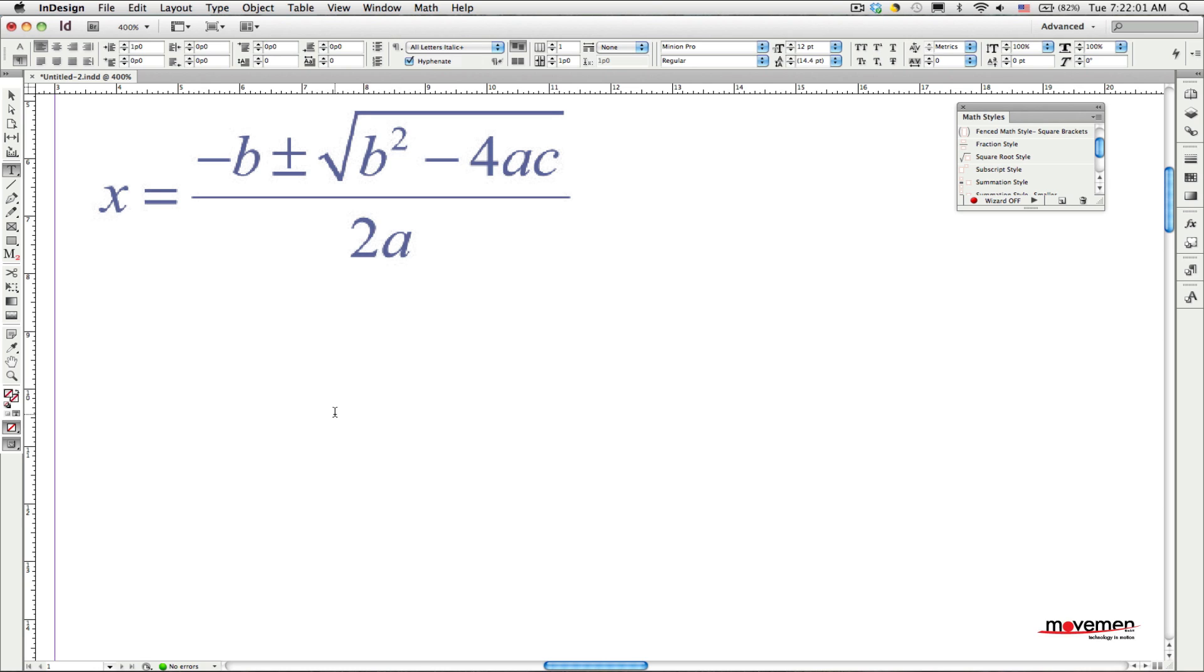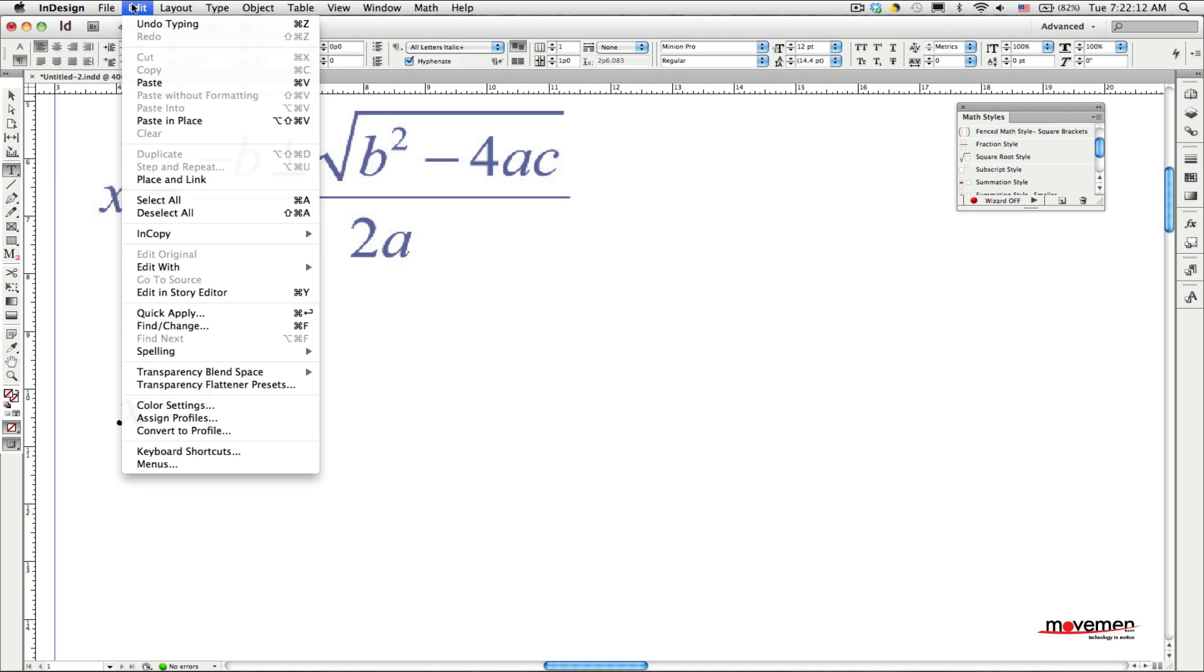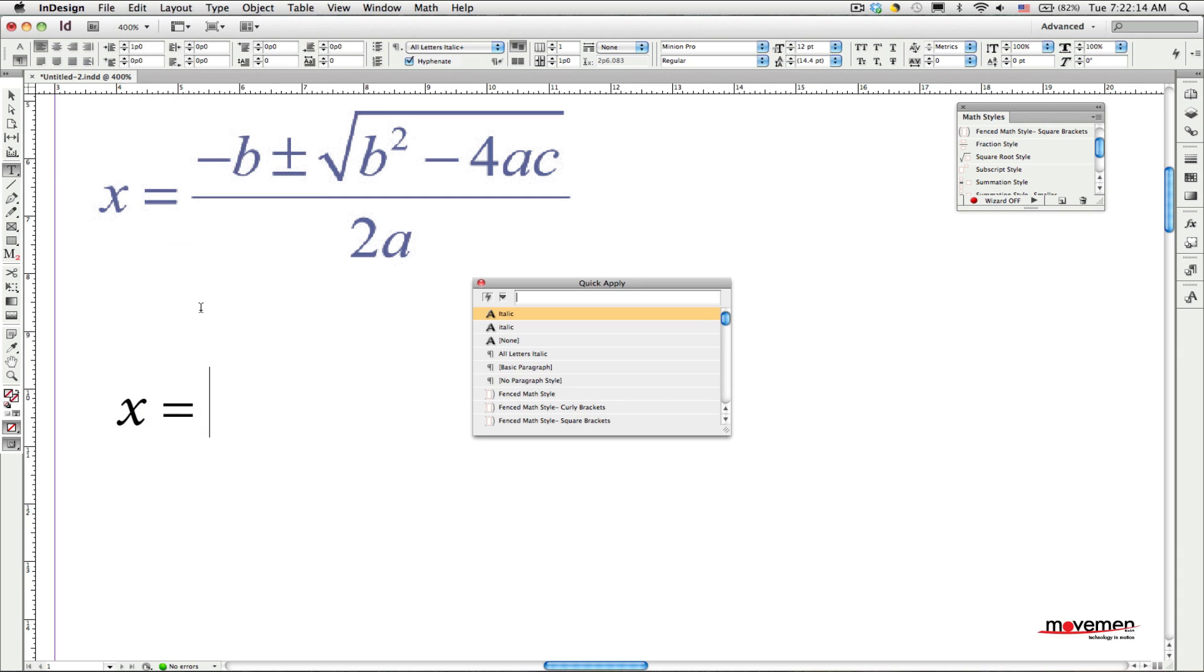It does help if you know a few simple mathematical terms, such as superscript or fraction or square root, but you don't need to know anything about math to use this. So to start out, you just place your text cursor into the text where you want the equation to appear and start typing. And when you get to something that requires mathematical formatting, all you need to do is press Command Enter or Control Enter if you are using Windows to open the QuickApply dialog.